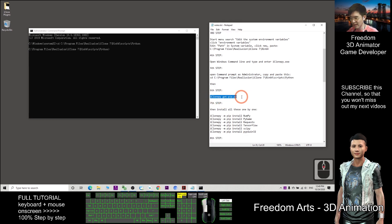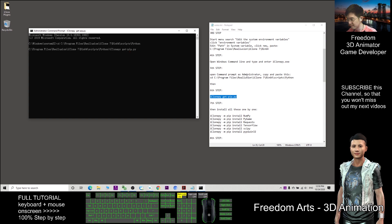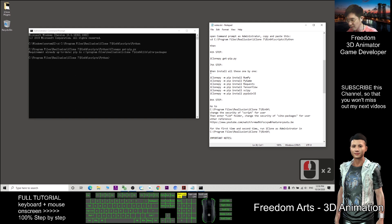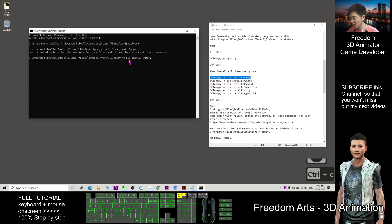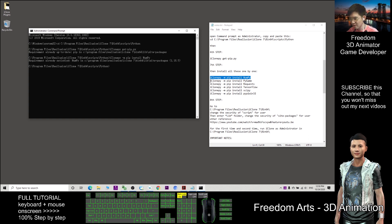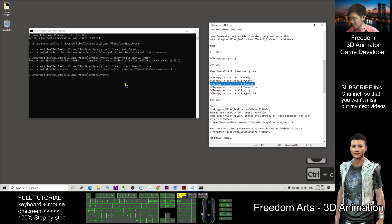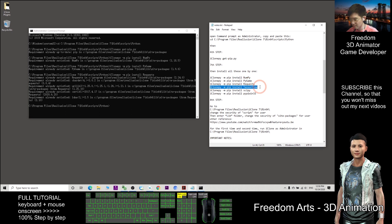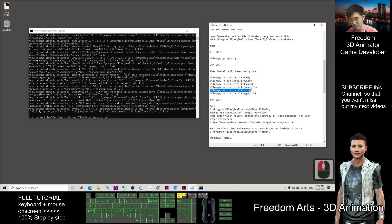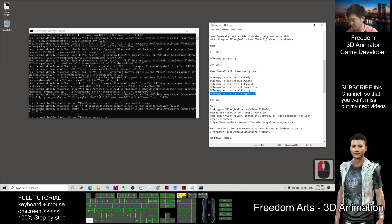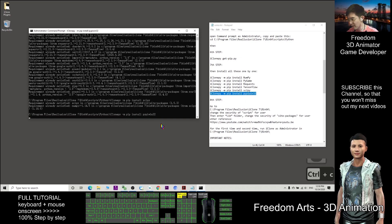Step 6: type in iClonePy get-pip. Ctrl+C to copy, then Ctrl+V to paste in the command prompt and Enter. Step 7: install all packages one by one in the command prompt — just copy and paste one by one. Ctrl+C to copy, Ctrl+V to paste, Enter, then repeat for each one until all are finished.